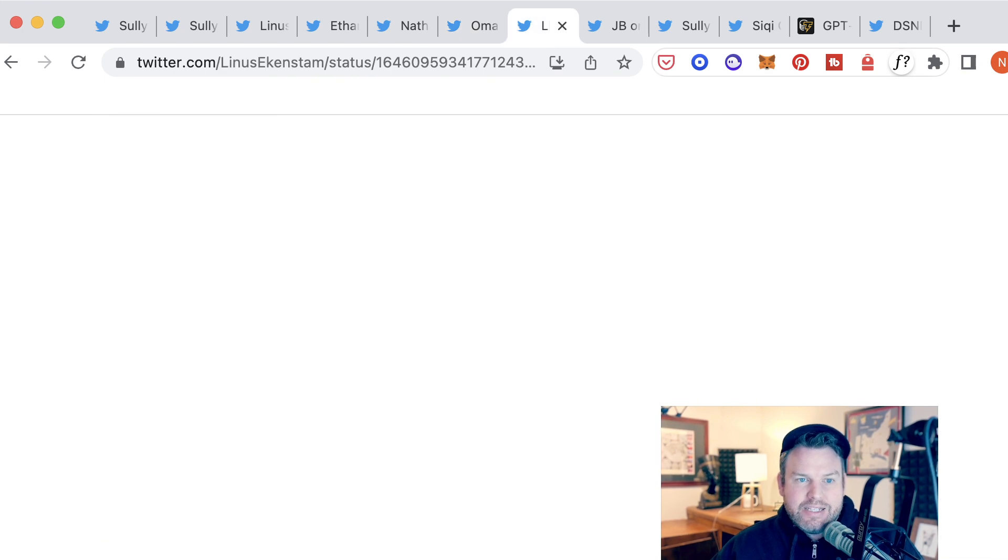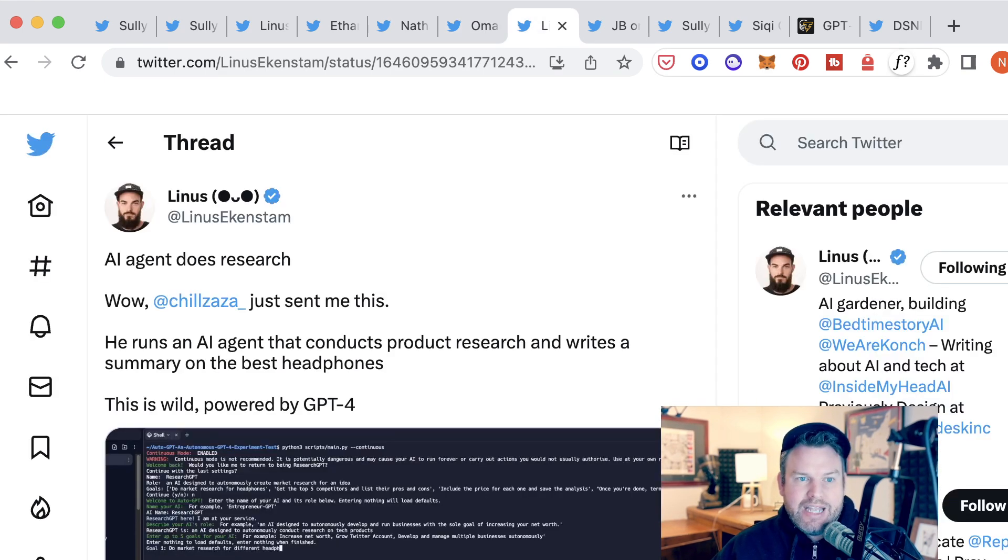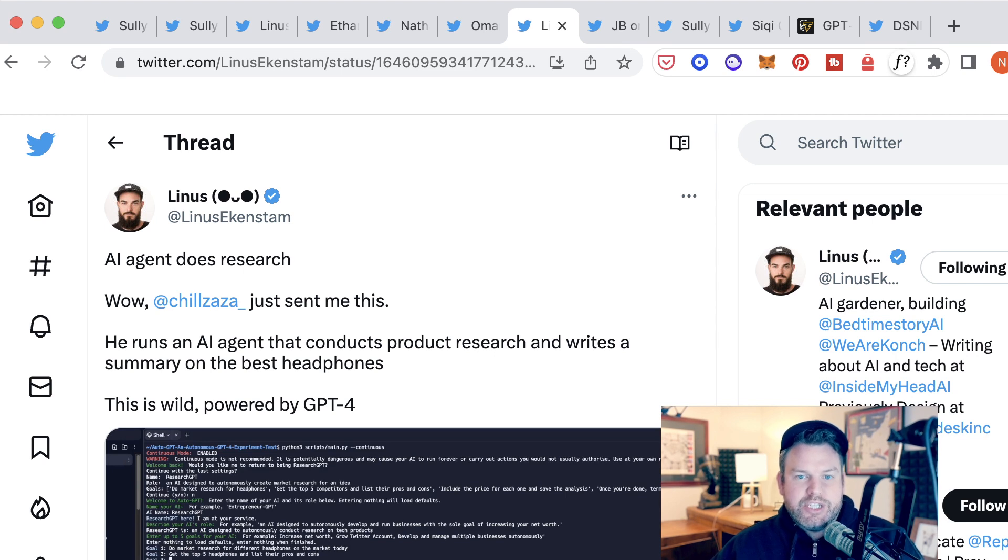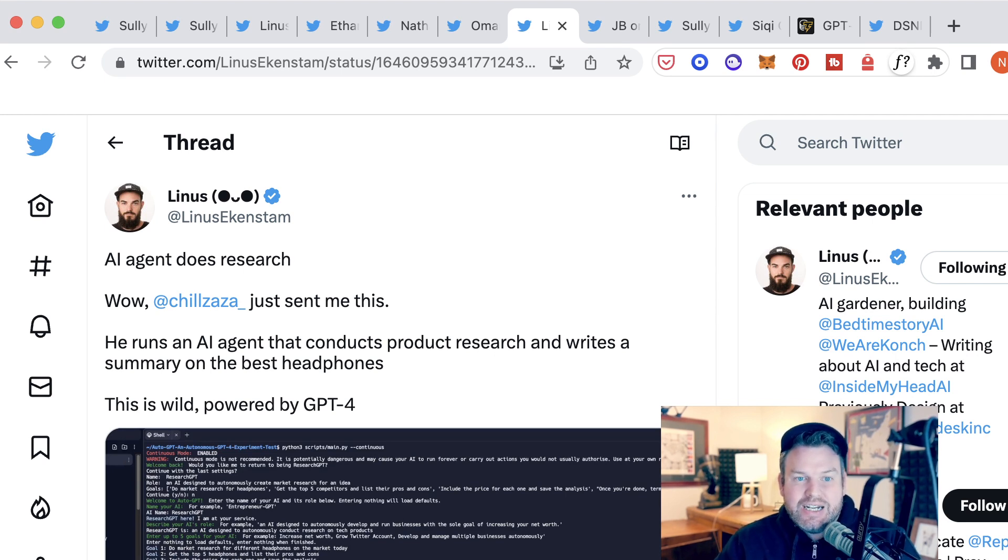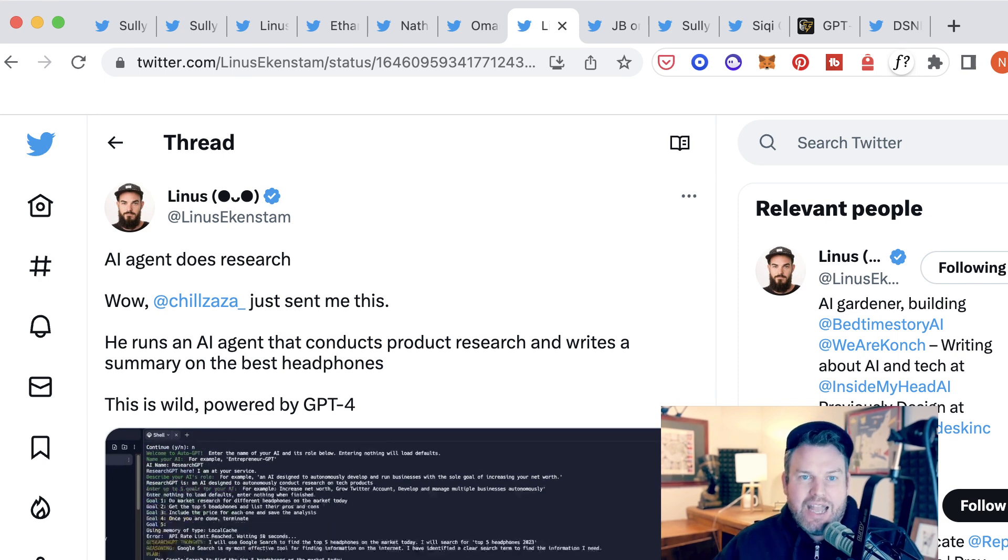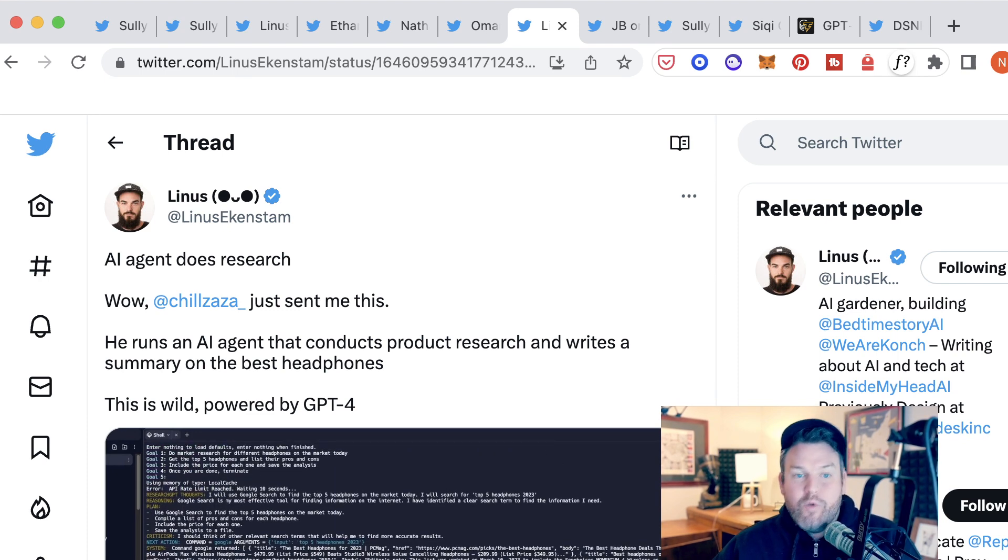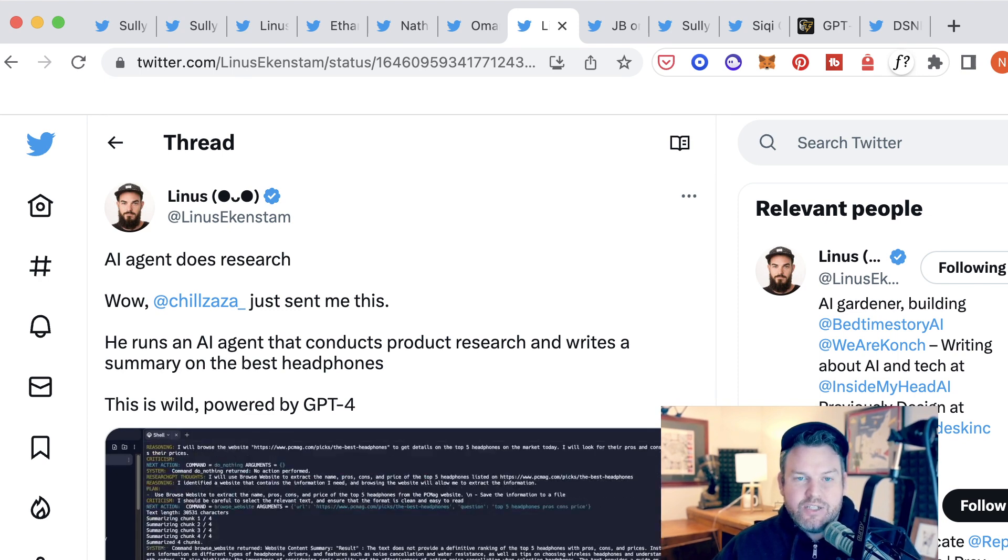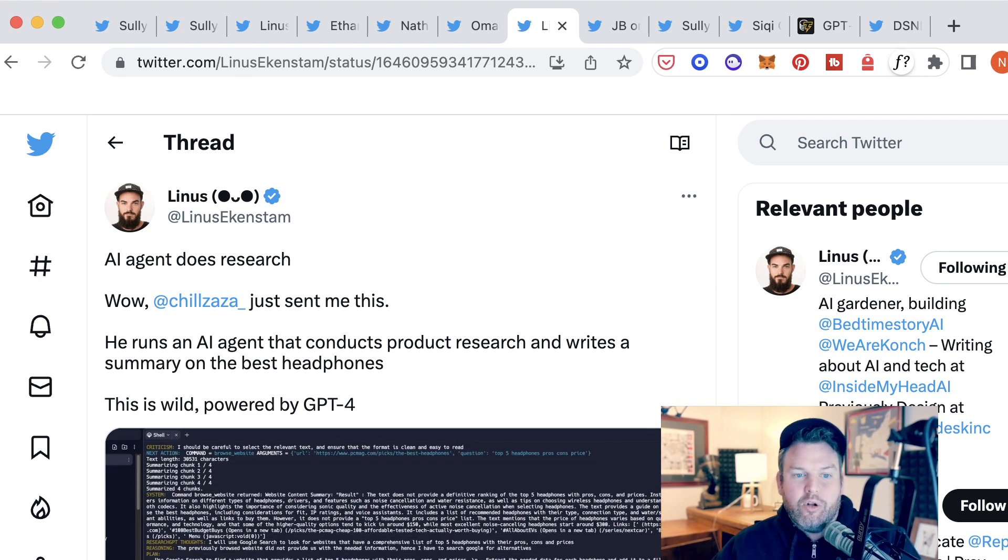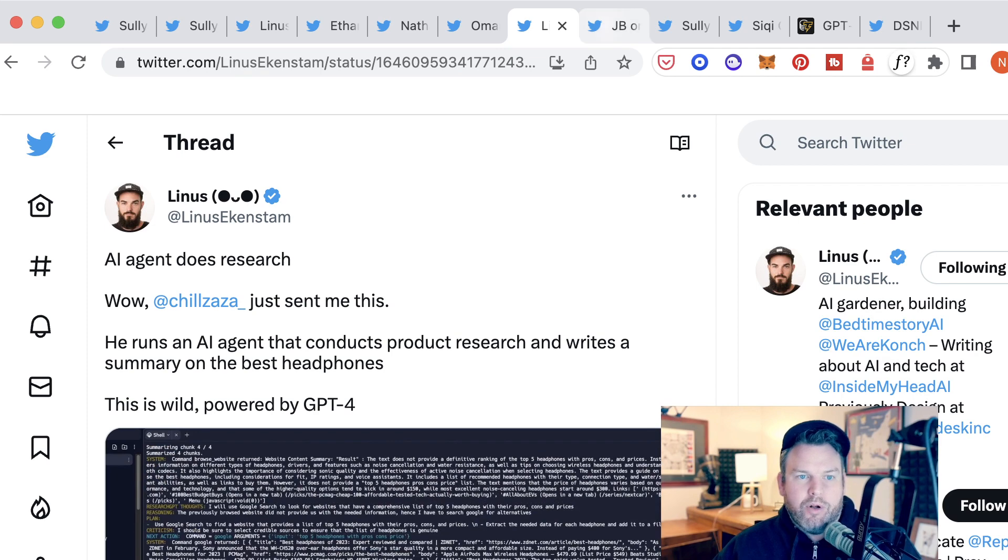Linus points to another example of doing product research. So this is one from Chillzilla, where he runs an AI agent that conducts product research and writes a summary on the best headphones. Really basic use cases so far, but still pretty remarkable.